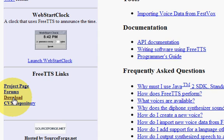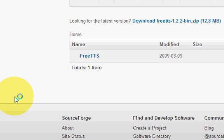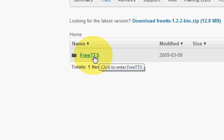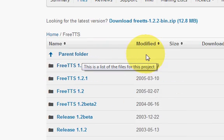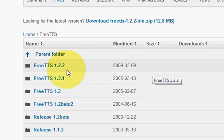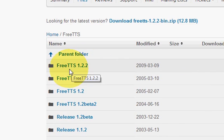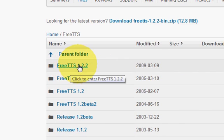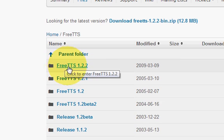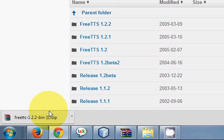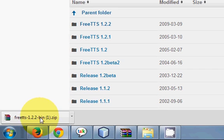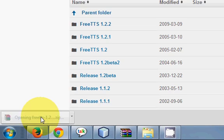Go to download and go to FreeTTS link and just download this FreeTTS 1.2.2 version. When you download this FreeTTS zip file it will look like this. I have already downloaded this file.